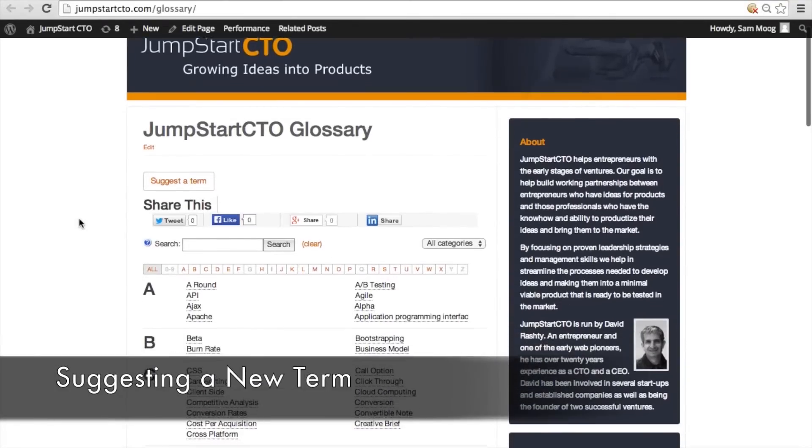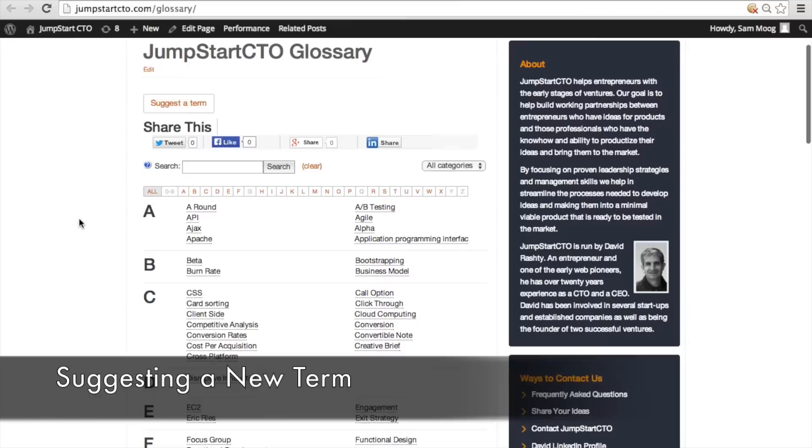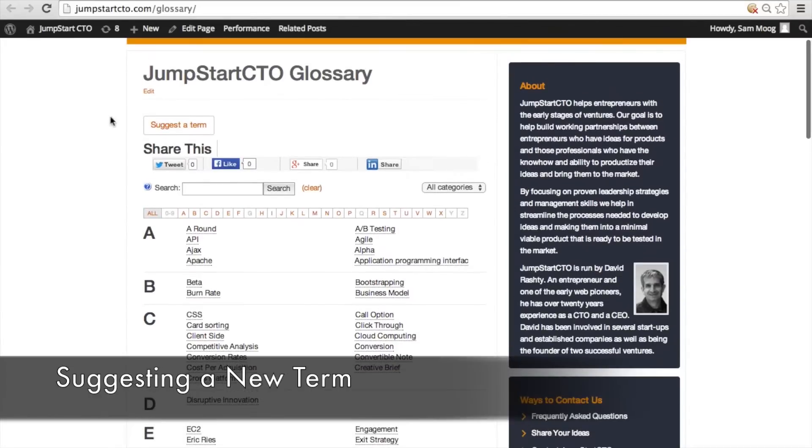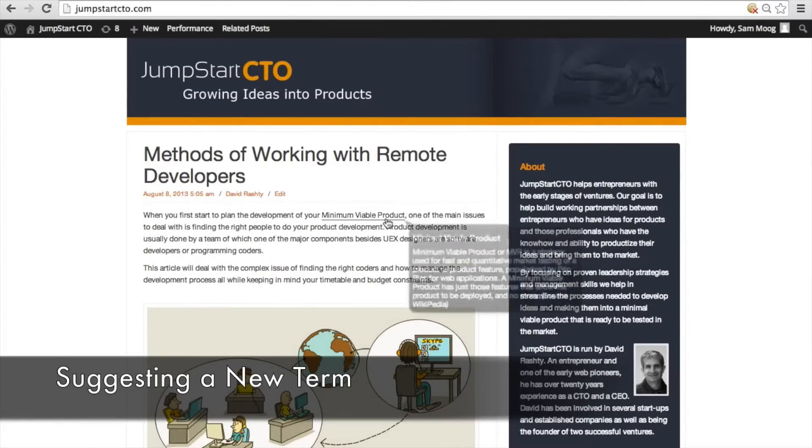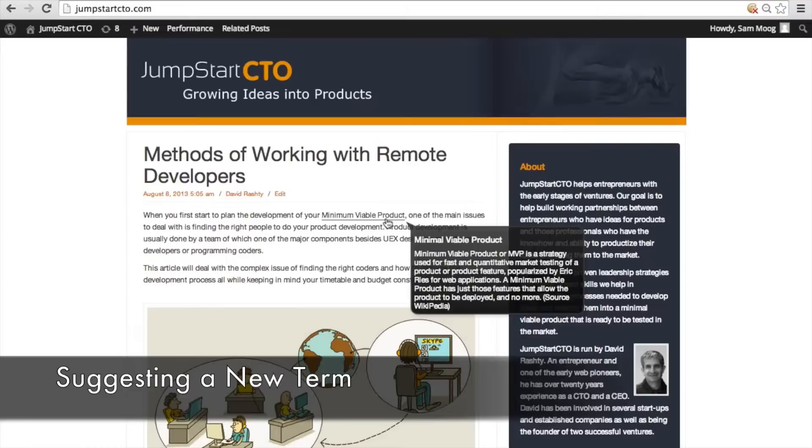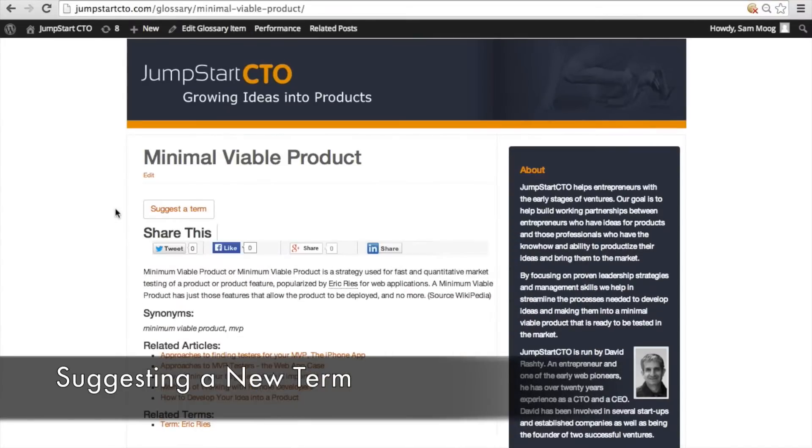when someone sees your glossary index page this suggest a term button will appear. The suggest a term button will also appear when someone visits a term page. As you can see here on this term page we have the suggest a term button.